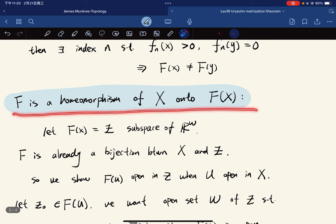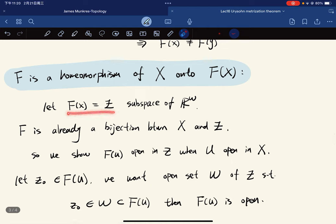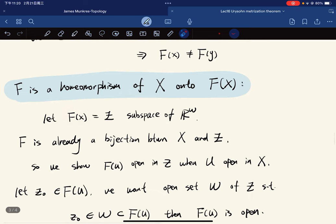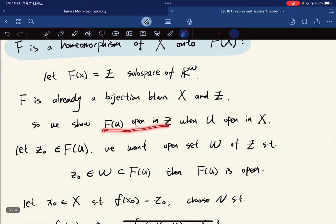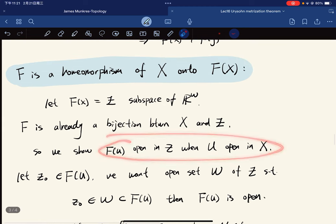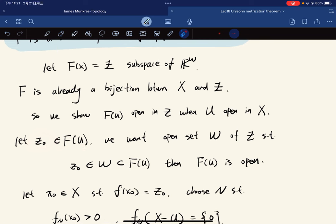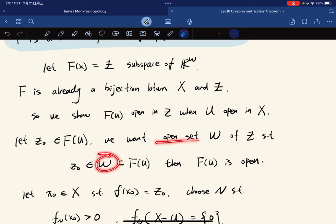Now we show that F is a homeomorphism of X onto F(X). Let Z = F(X) be a subspace of ℝ^ω. We know F is already a bijection between X and Z since it is injective and surjective onto its image. So we show that F(U) is open in Z when U is open in X. We let z₀ ∈ F(U) and want to find an open set W of Z such that z₀ ∈ W ⊂ F(U).